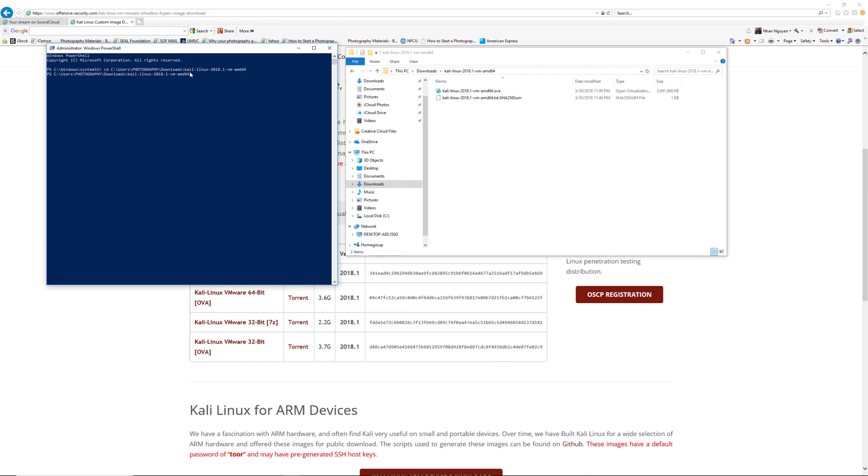And I'm going to list all the files within that directory using the list command. So the list command is ls. And here you go, it lists all the files within that folder.